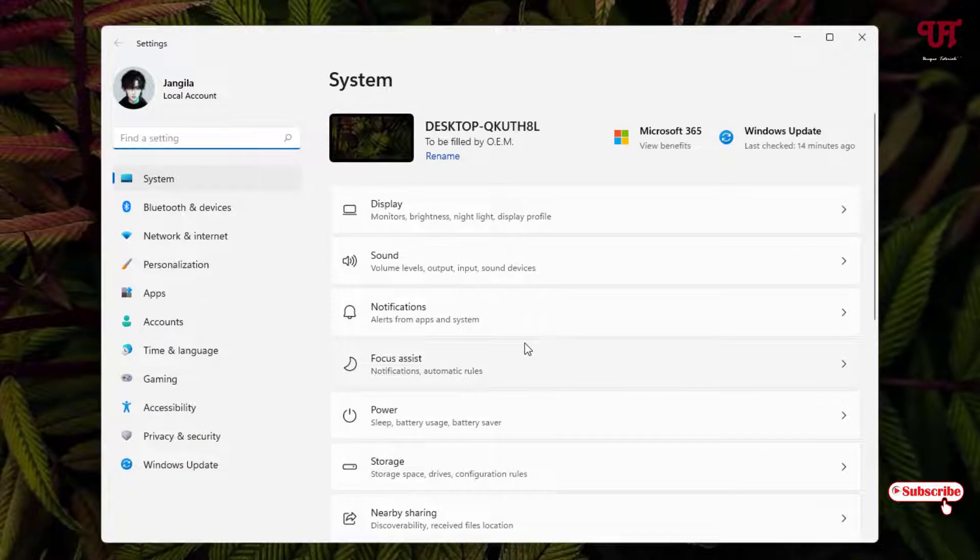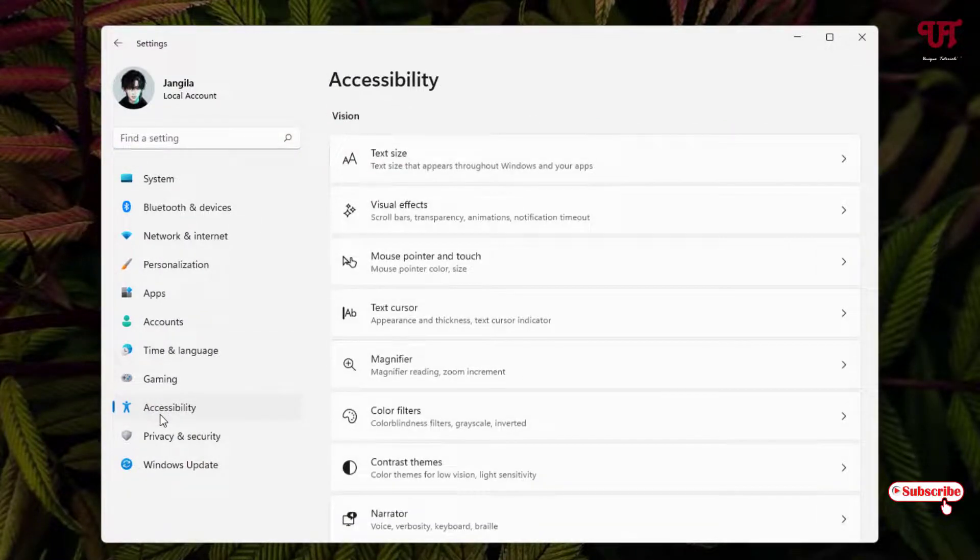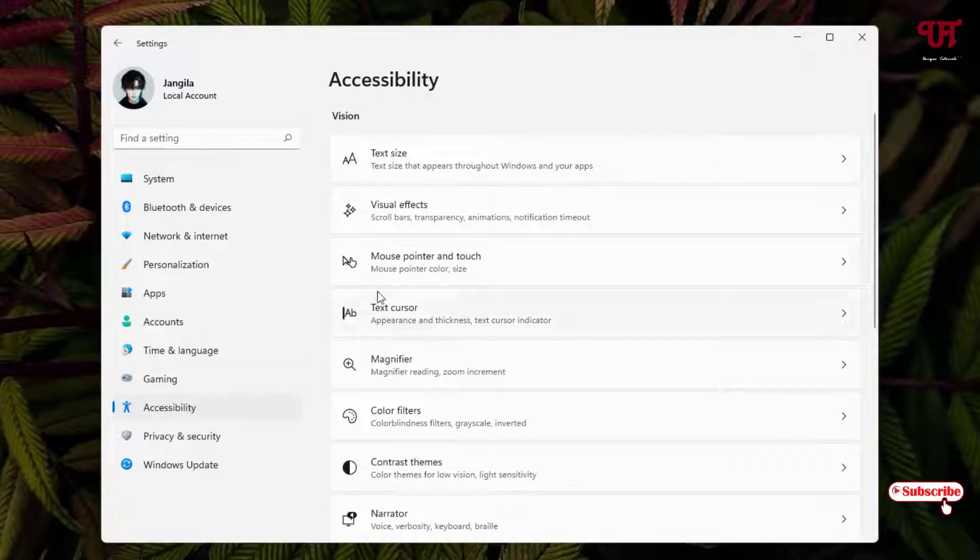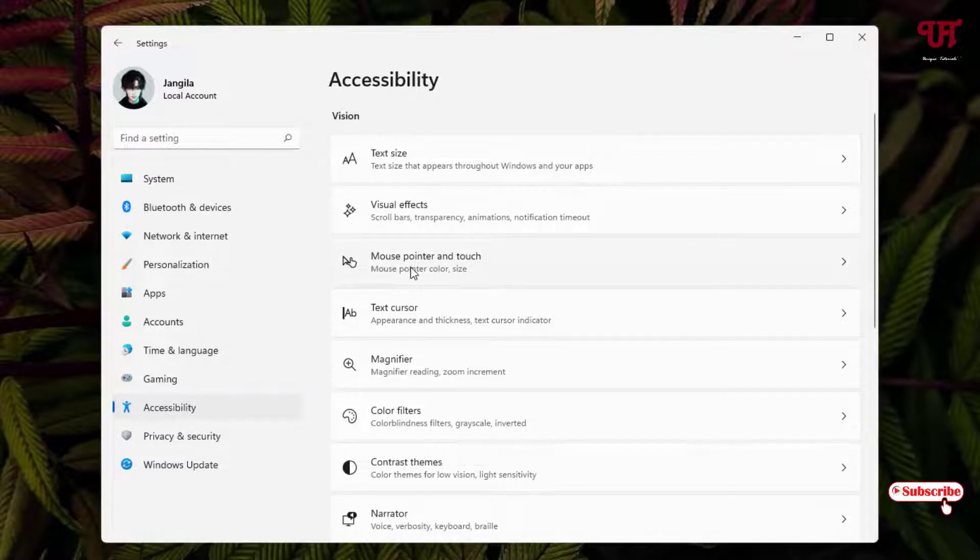Under Settings, just click on Accessibility. After that on the right side you'll see one option, Mouse Pointer and Touch. Just click on it.